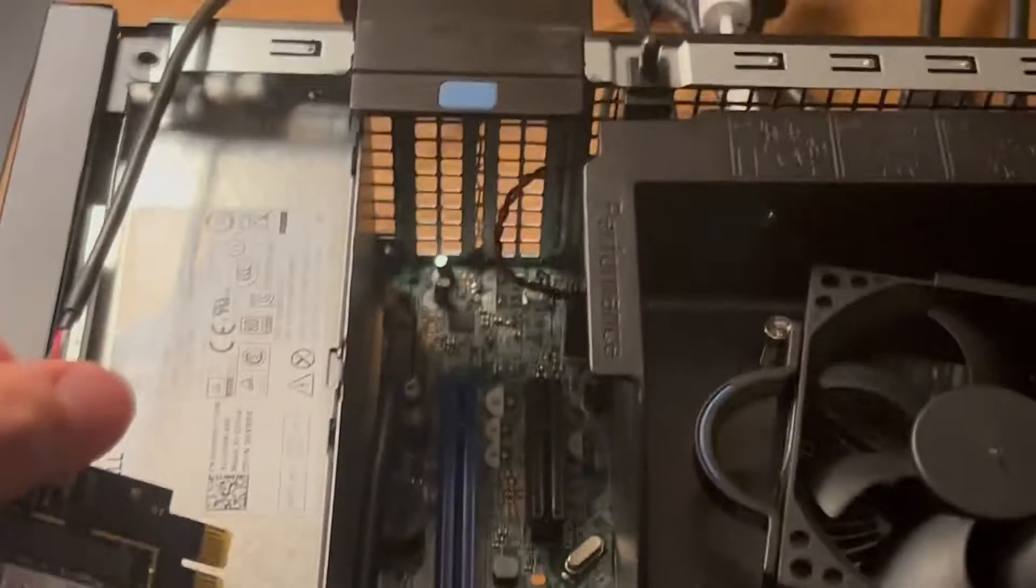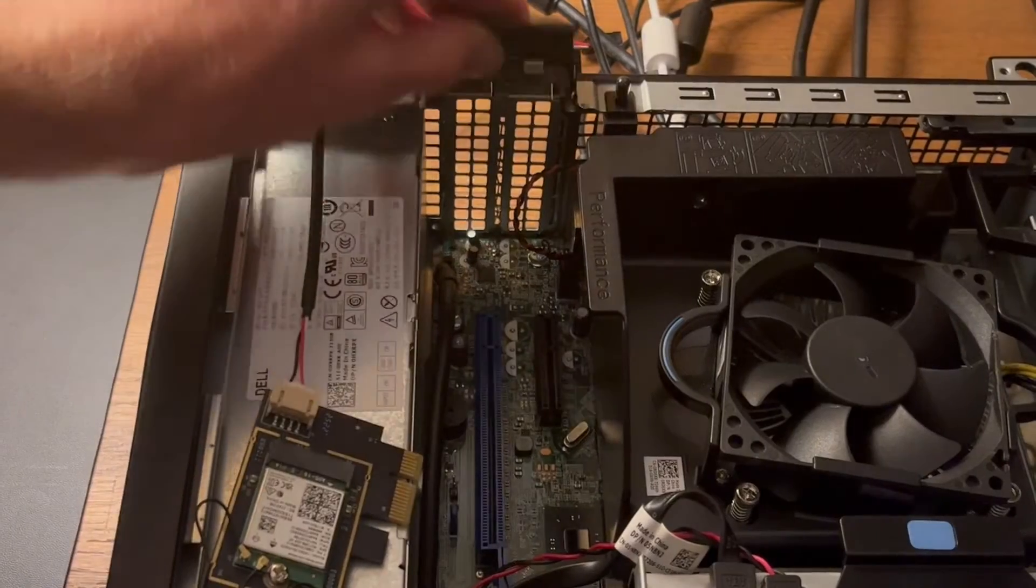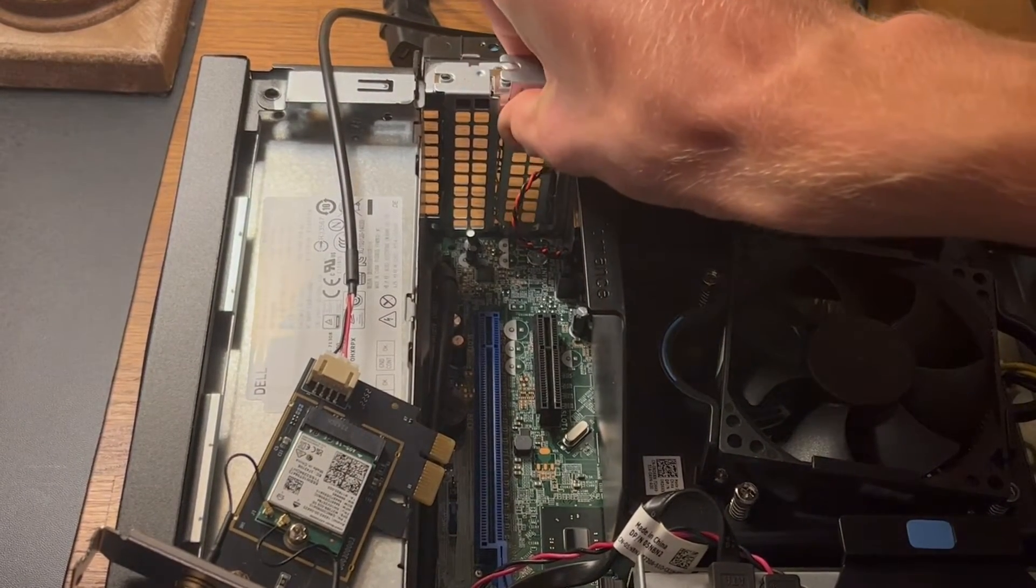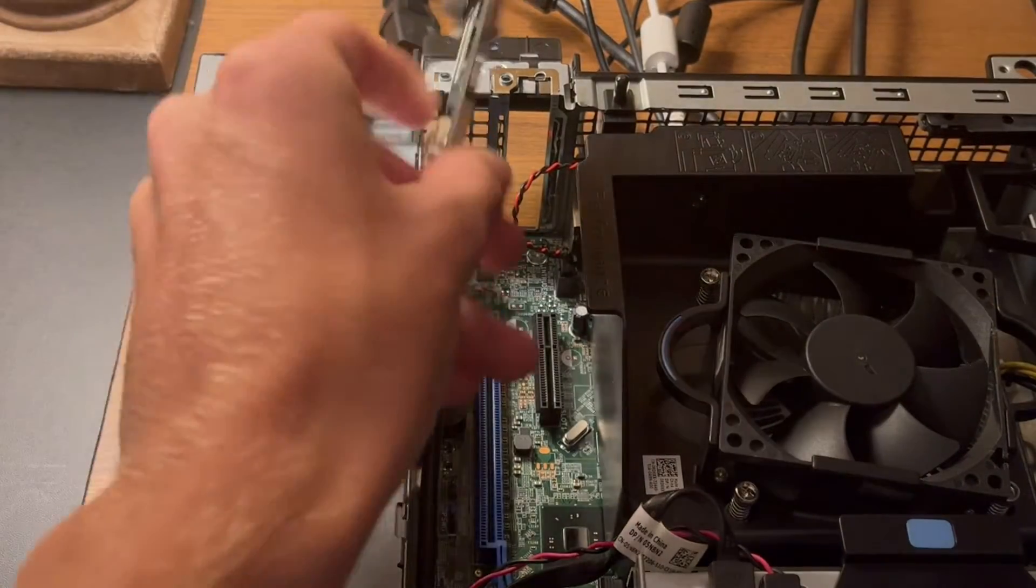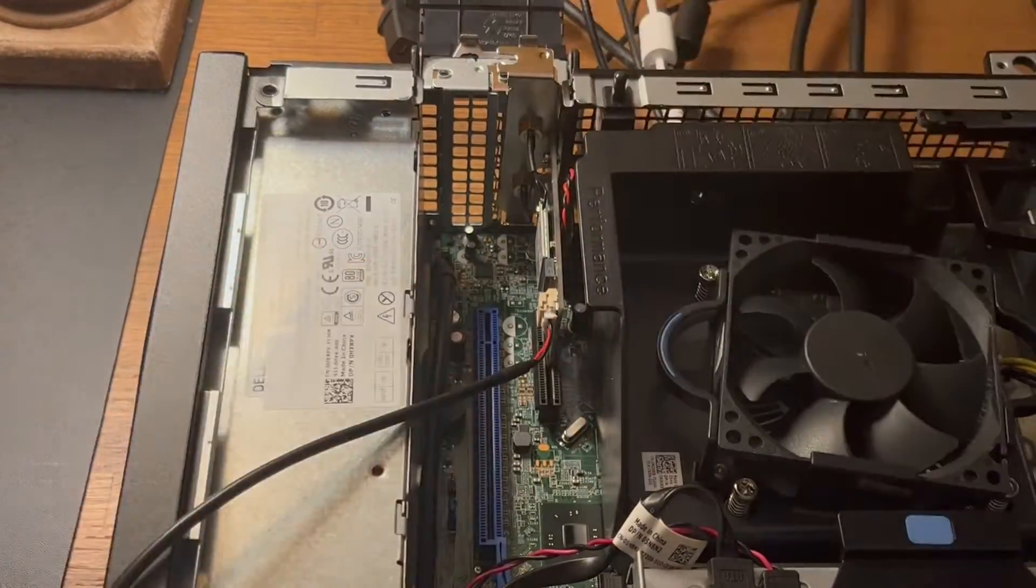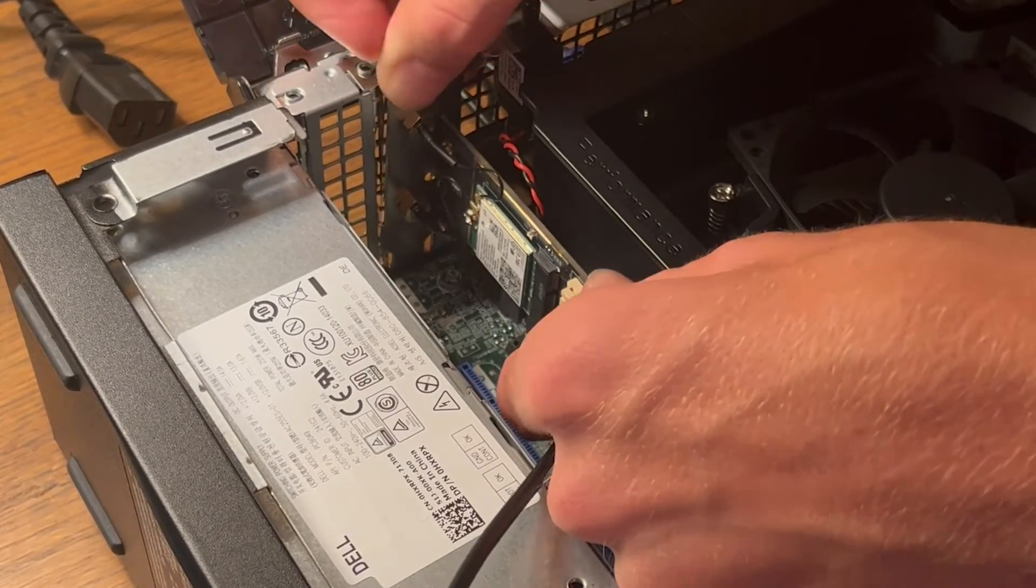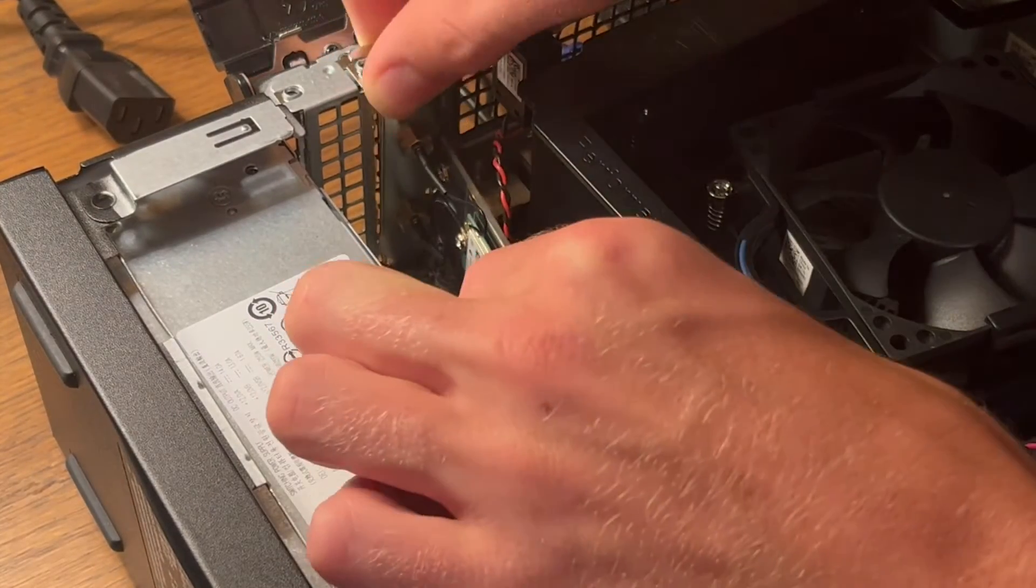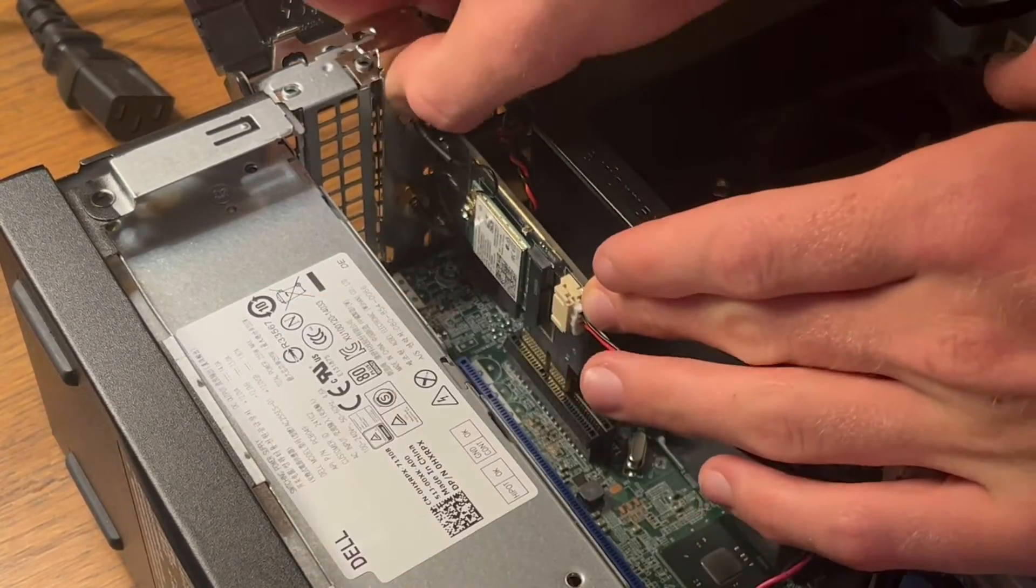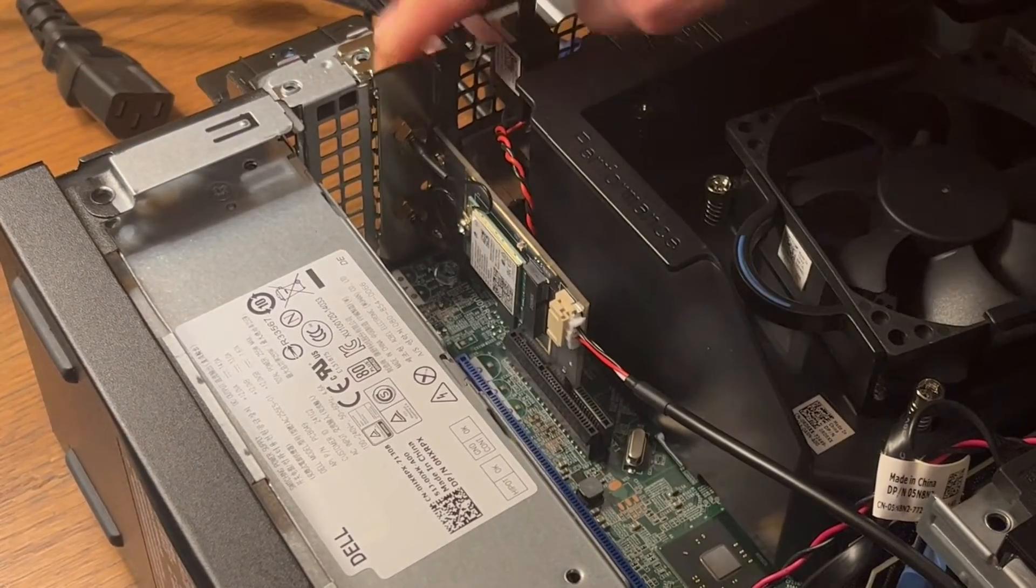I'll go ahead and just lift this up to reveal this, and we can pull this cartridge out right here. And this should just slide right in. That's in there.